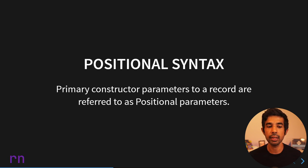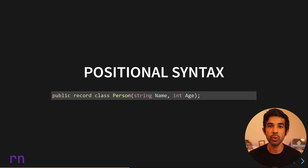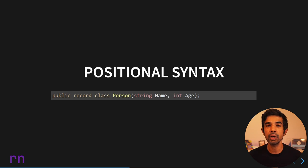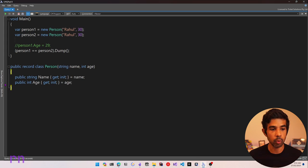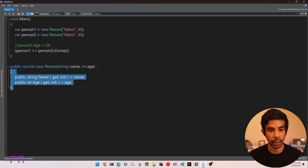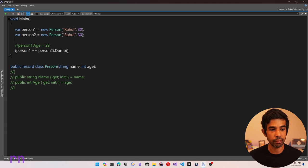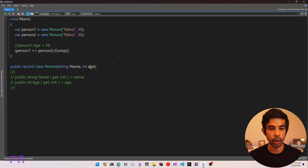This brings us to the last way you can define record types, commonly referred to as positional syntax. The primary constructor parameters to a record are called positional parameters. Using positional syntax, you can define a record type by simply specifying the properties as part of your primary constructor — no need to explicitly define those properties or assign parameters separately. Since the general .NET convention is capitalized property names, we use capital N for Name and capital A for Age. Running this, these two instances are still true.